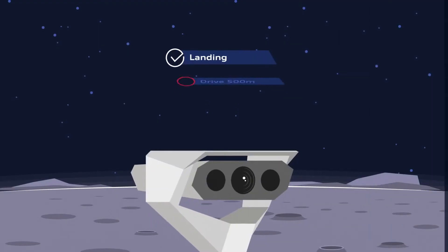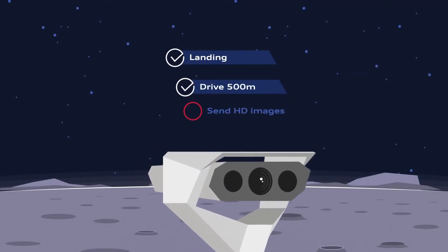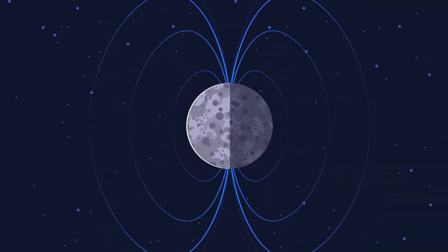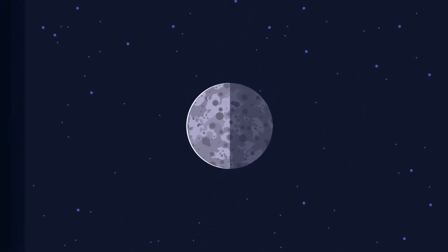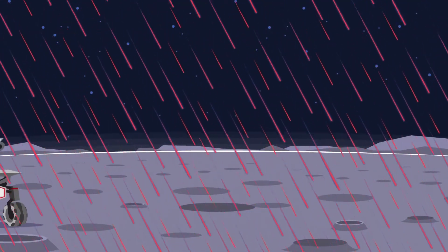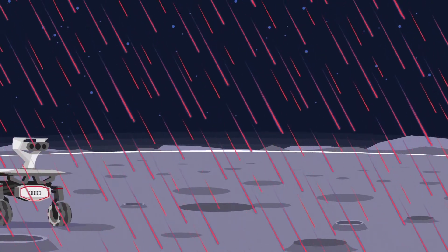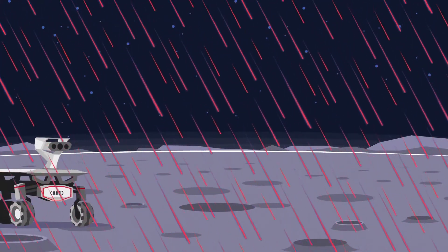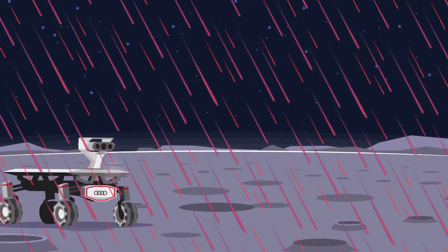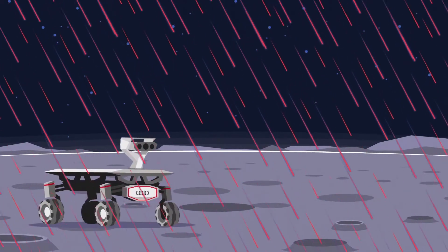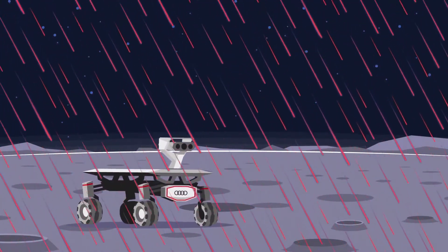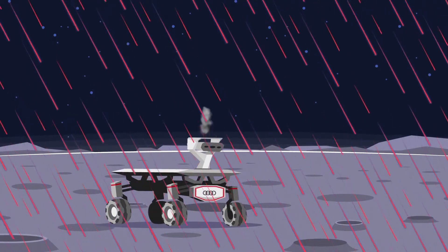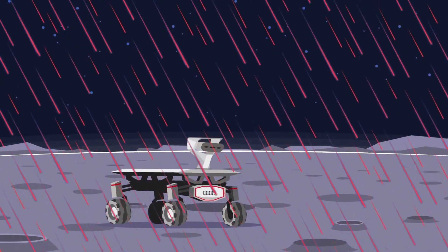The third task is sending HD images to Earth. This is complicated by the lack of a magnetic field on the moon. The sun blasts high-energy particles into space, which hit the surface of the moon and the rover's computer system unfiltered. Most of the time, this will just lead to the computer resetting itself. But in the worst case, a transistor could explode and be destroyed.